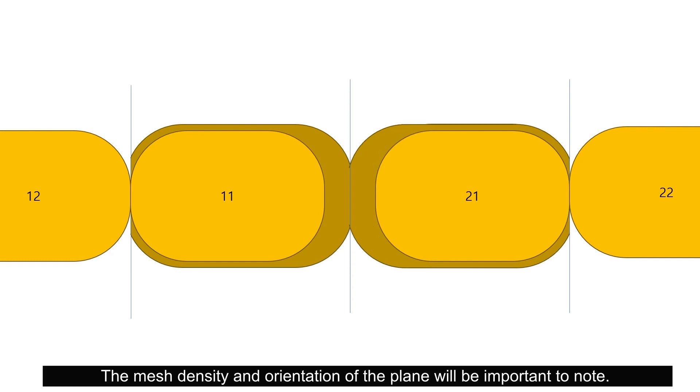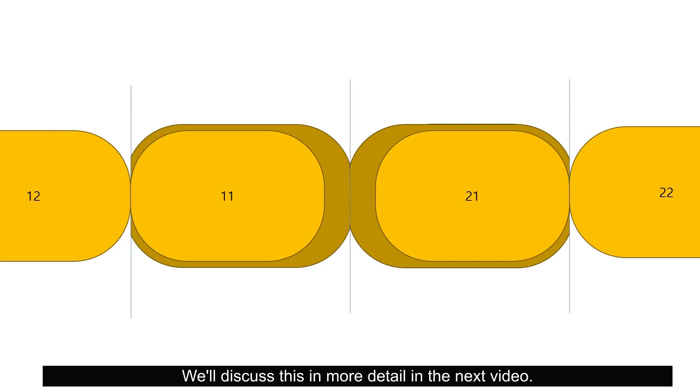Depending on the direction of the block out, there may be a large space between the laminate and the tooth from the lingual side. You can reduce the space between the tooth and the laminate by blocking out at different angles. The singularity is the plane that bisects the space. You can use this plane to design evenly distributed laminates and fit adjacent surfaces together. The mesh density and orientation of the plane will be important to note. We will discuss this in more detail in the next video.